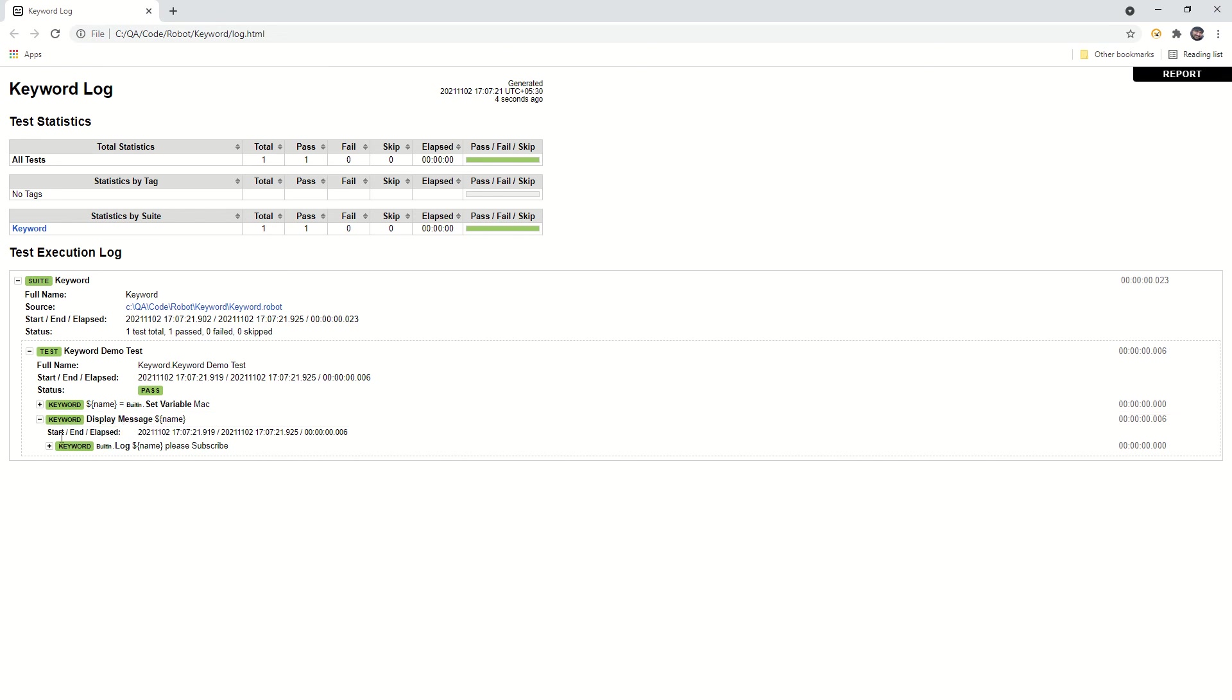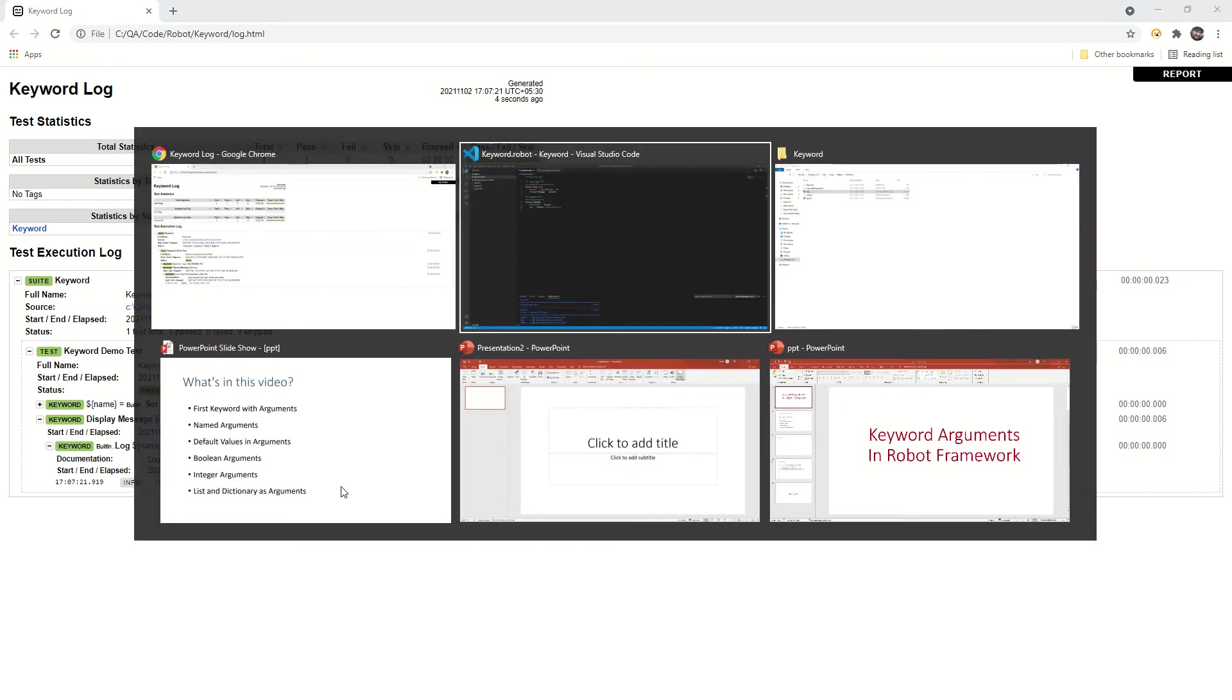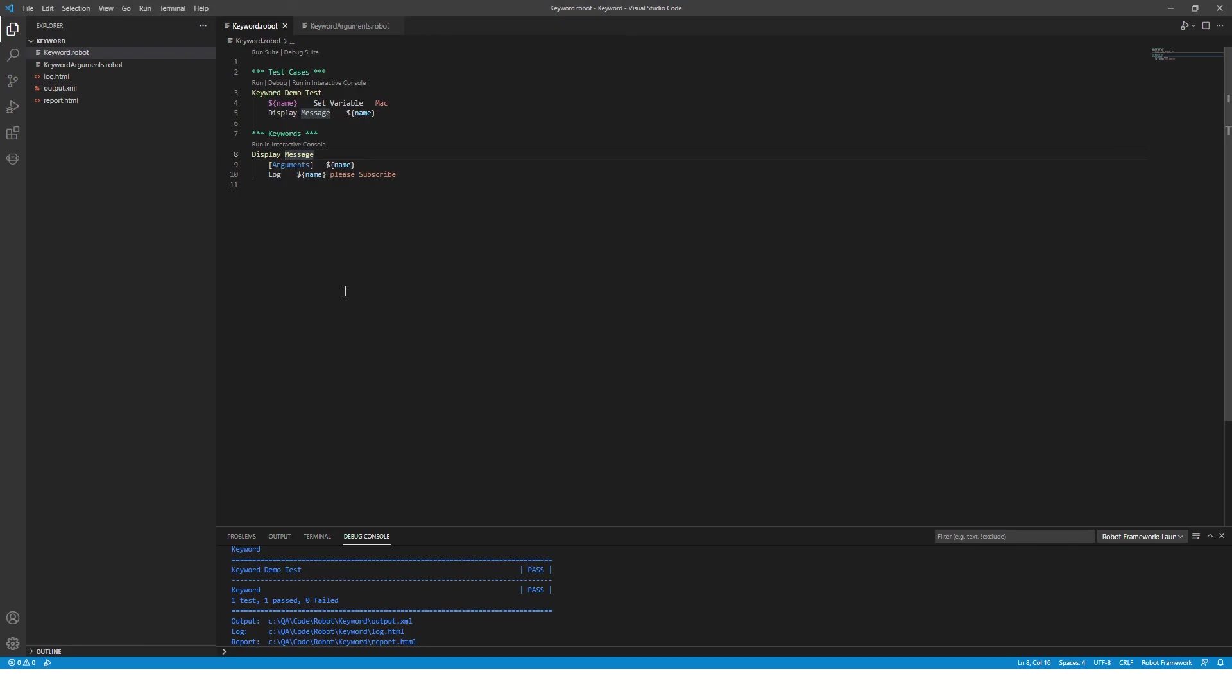Now it looks good. This is your first keyword with one argument. Let's run this program. The test case is passed. You can see the name variable is created in the test case and we are passing the name while calling the keyword, and inside that keyword we are printing the message. Very good. Now what if Mac is already a subscriber? In that case I'll need to check some condition. If he is a subscriber, print a different message. If he is not a subscriber, print a different message. So I will accept one more parameter.